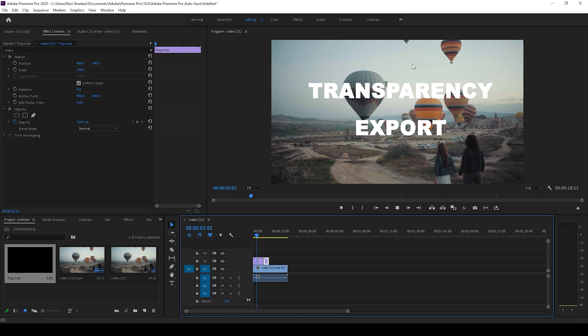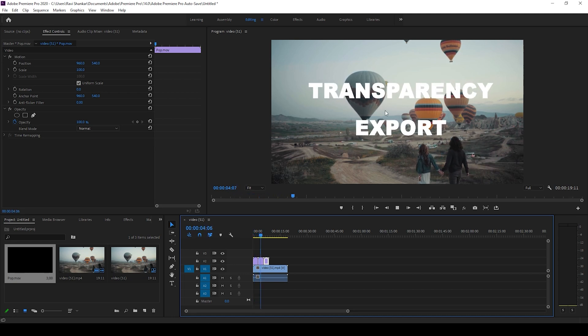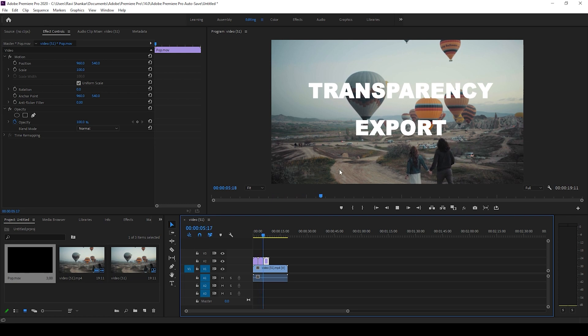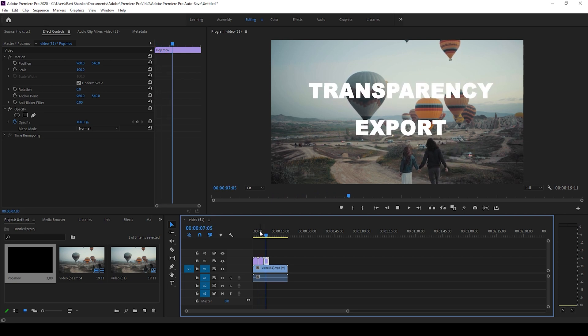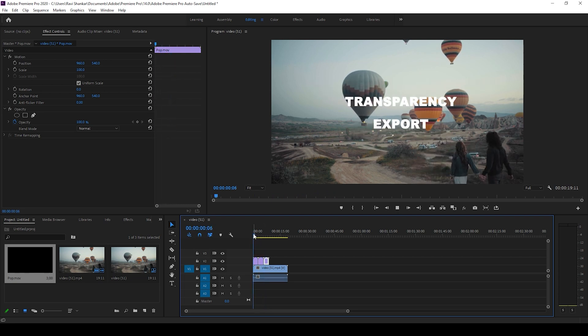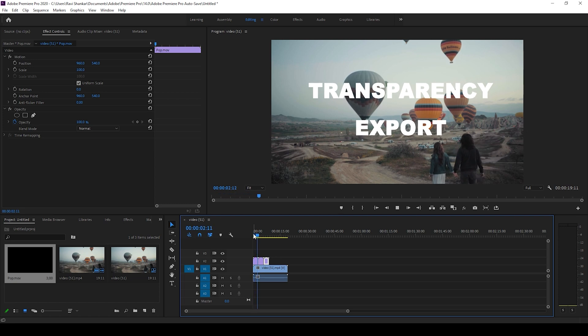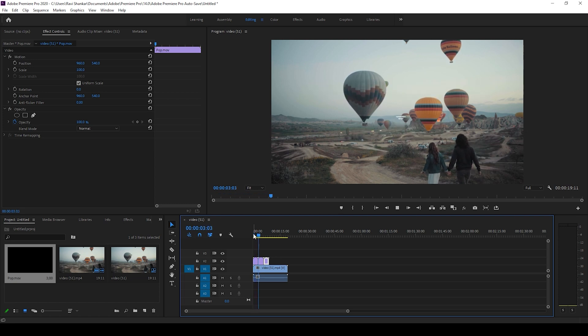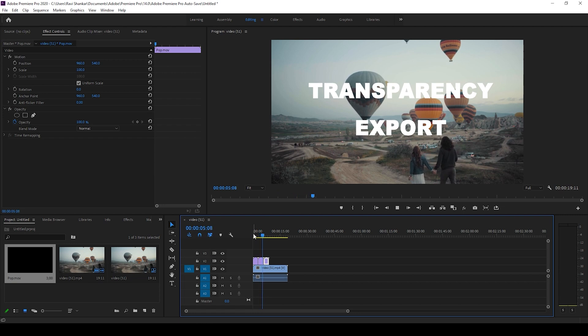You can now see that the video does not have any background and it is exported with an alpha channel or transparent background. I hope you found this video helpful. If that's the case, give us a thumbs up and if you'd like to talk with me you can always reach out to me on Instagram. See you guys next time with another tutorial.